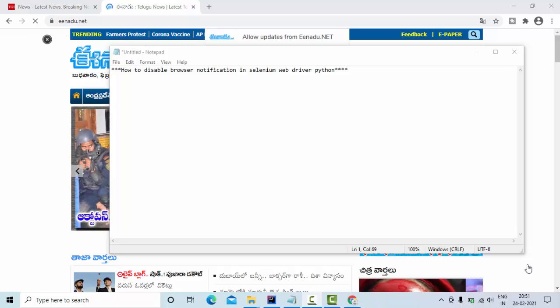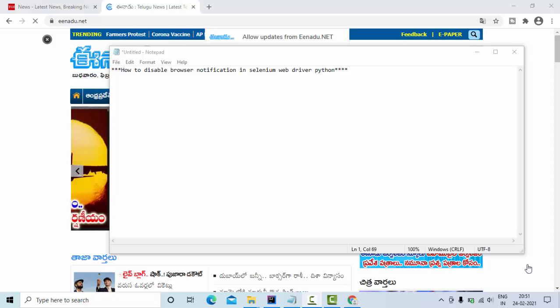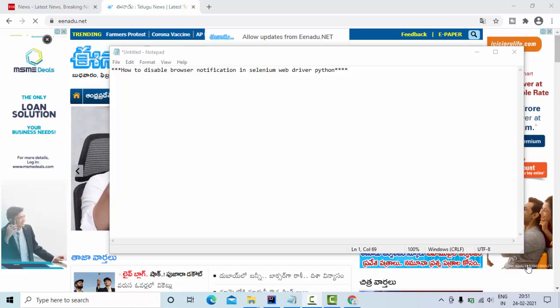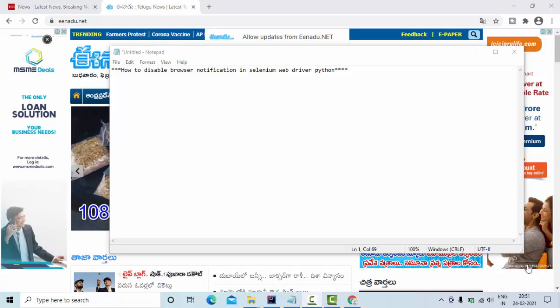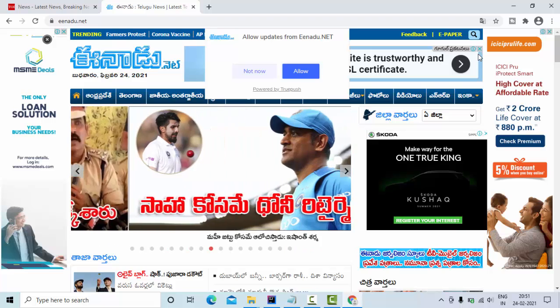Hey guys, welcome to KB Tutorials. In this tutorial, we're going to see how to disable browser notifications in Chrome browser using Selenium WebDriver Python. As you can see here...